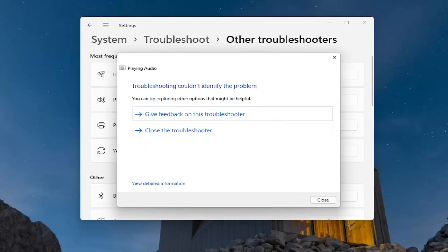I think the first couple of things I mentioned — checking your system audio down in the taskbar as well as checking your physical speakers and making sure they're turned on — should resolve the problem for a vast majority of you guys. Also make sure your speakers are plugged in properly to your computer.